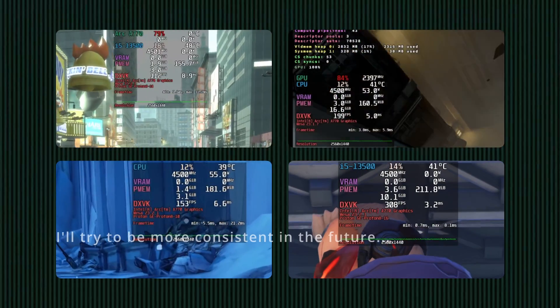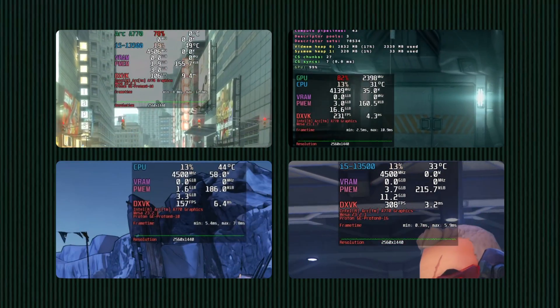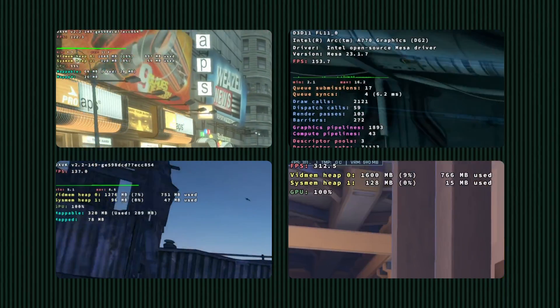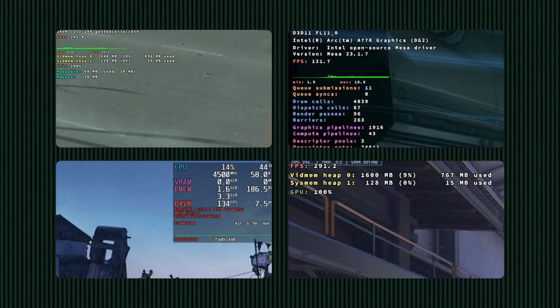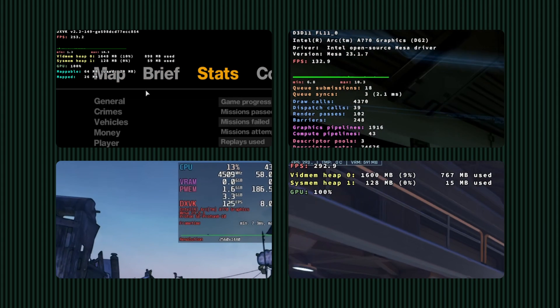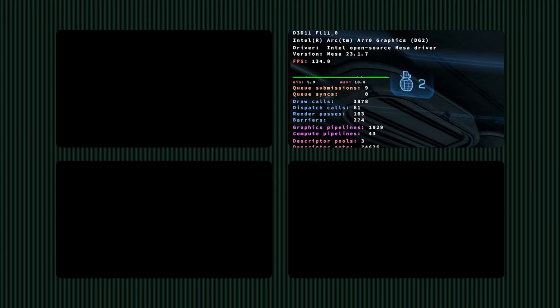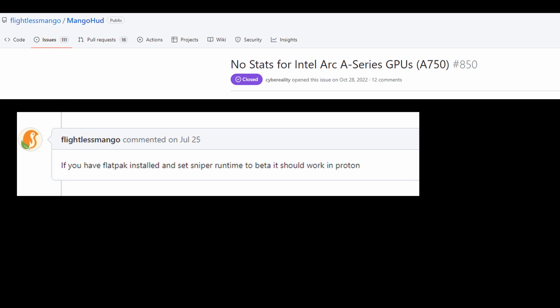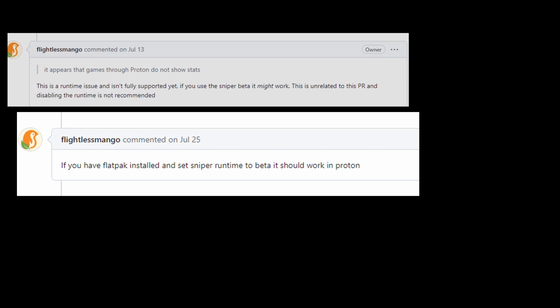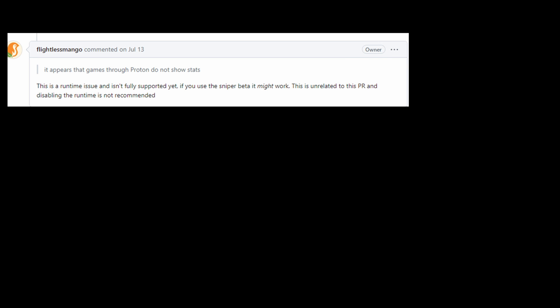If you've watched my videos, you've seen how MangoHUD's monitoring works with Intel Arc cards on Linux. I try and keep the DXVK HUD up, which is really for developer purposes, to at least see GPU utilization statistics. Right now, it's not straightforward to get this info piped through to MangoHUD. I have to install the Flatpak version of MangoHUD and switch to the Sniper runtime of Steam?